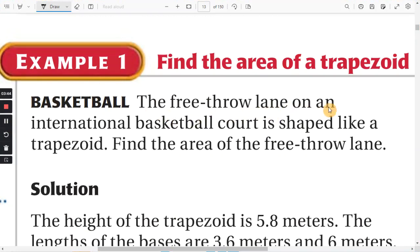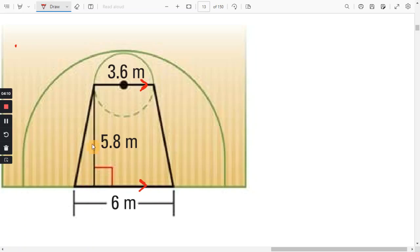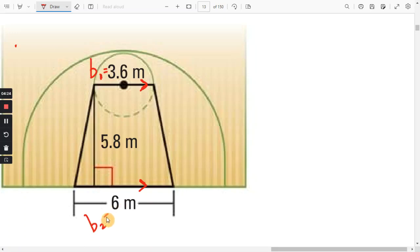Example one: the free throw lane on an international basketball court is shaped like a trapezoid. Find the area of the free throw lane. The free throw lane is shaped like a trapezoid, so we can assume the top is parallel to the bottom. The parallel sides are the bases, so we can call them B1 and B2, and the distance between those bases is the height H.